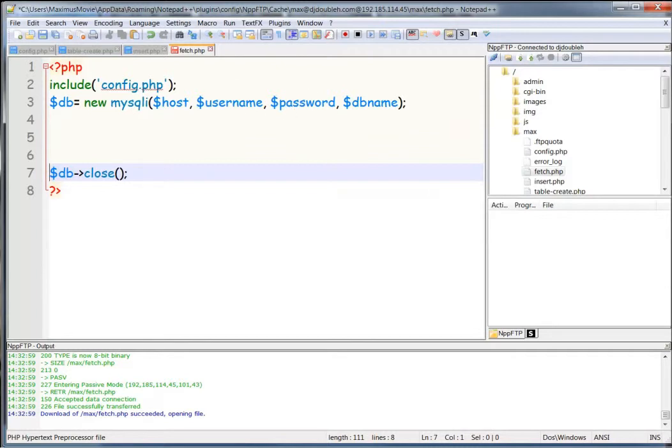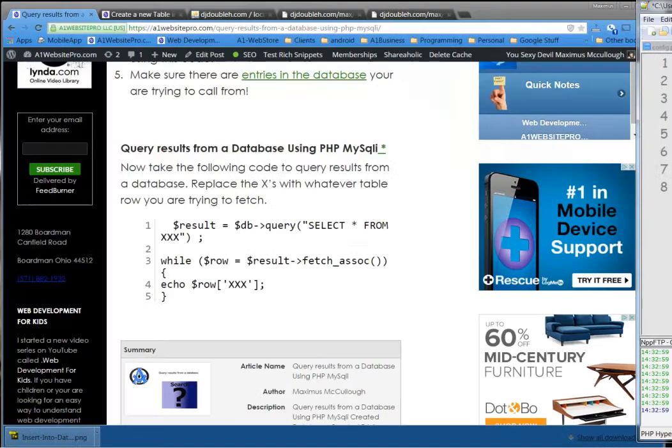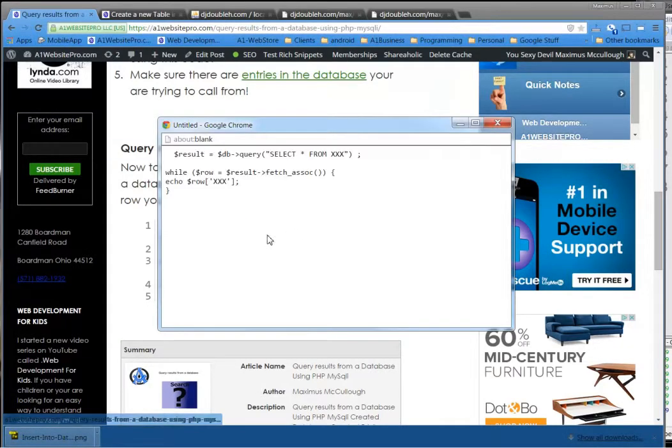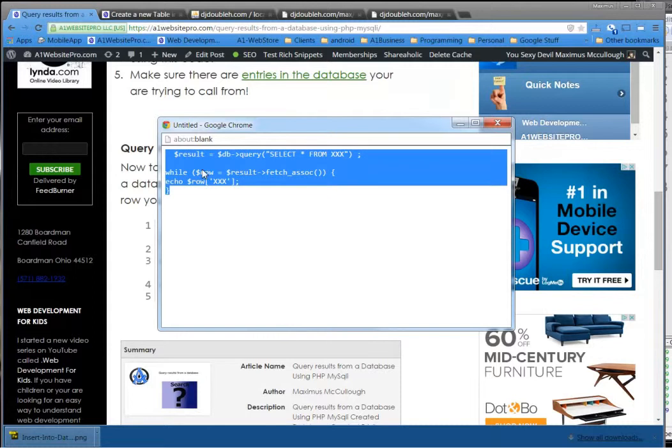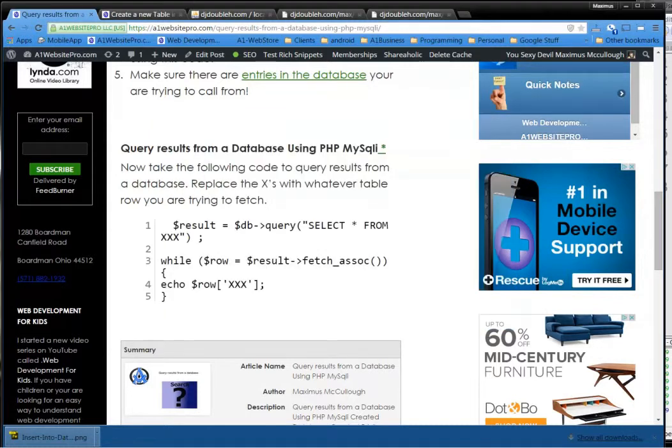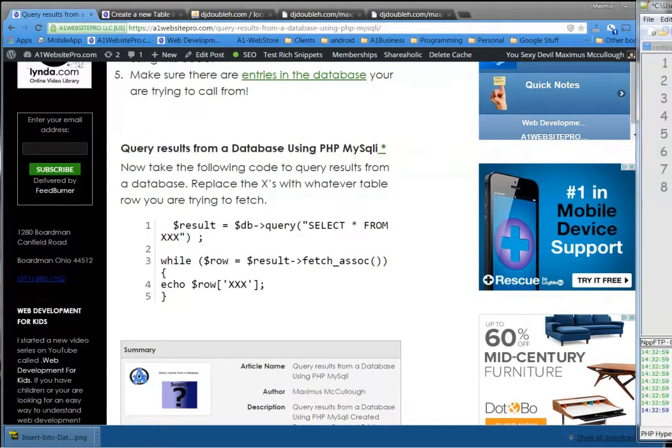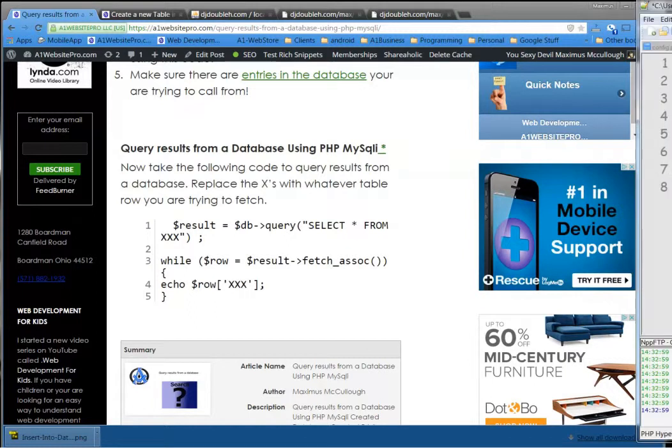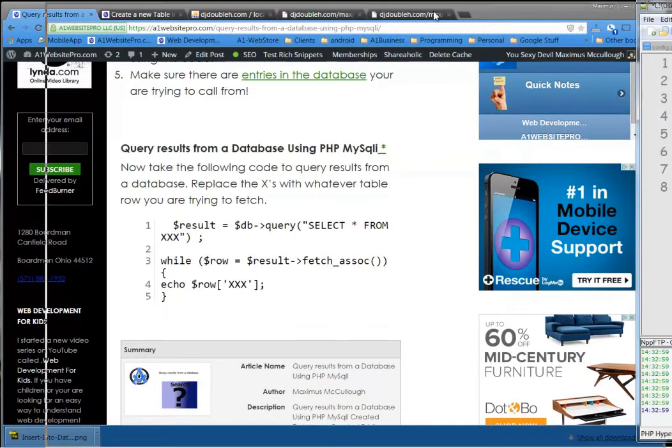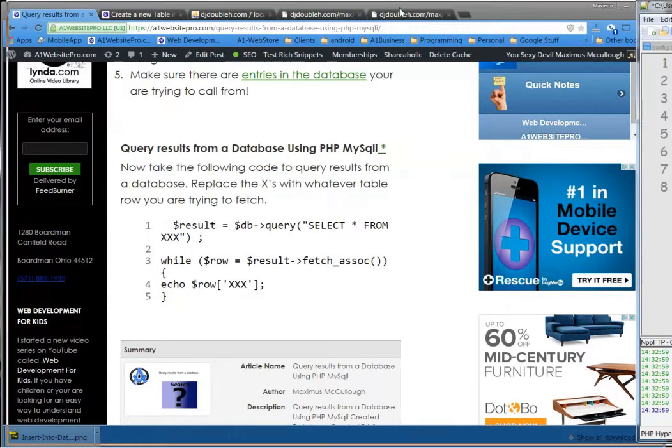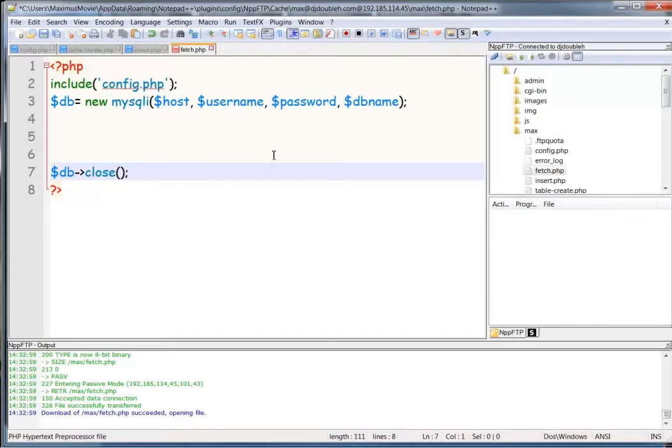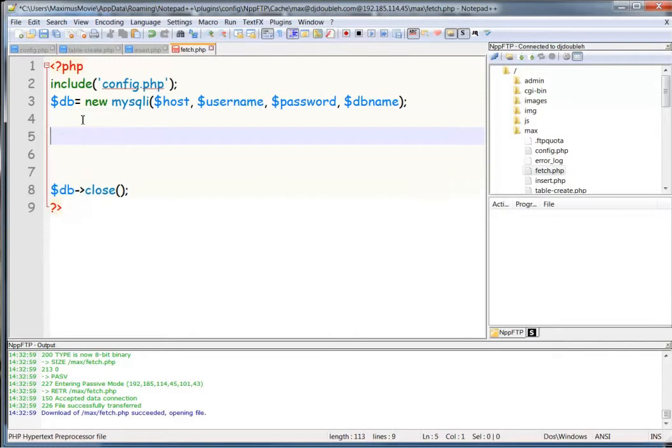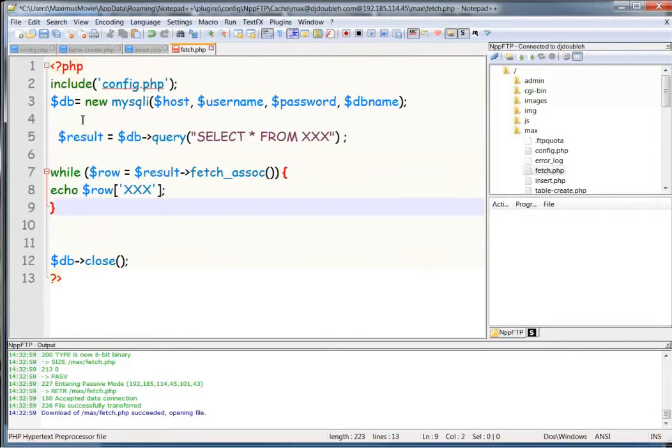And so we'll go to our A1 Website Pro script. Let me move this over a little bit. And we're going to catch this here. Copy. And we're going to bring over Notepad++. Alright, and inside here, we're going to query the database. And this is how we query a database.